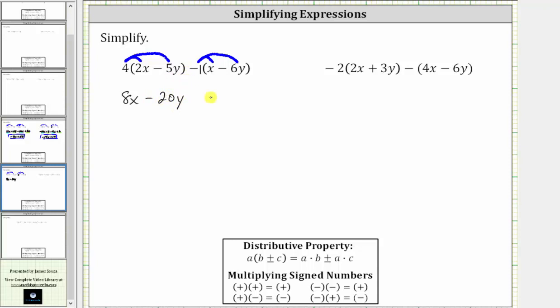And now distributing negative one, negative one times x is negative x, giving us minus x. And then we have negative one times negative six y, which is positive six y, giving us plus six y.